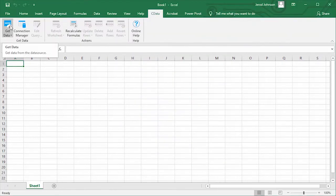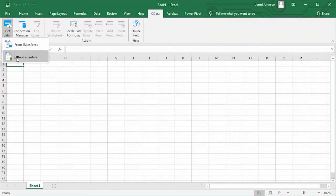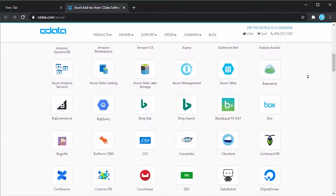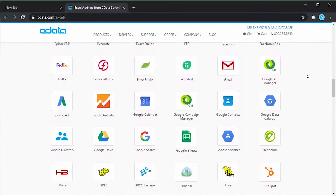If you wish to install other data sources, click other providers and you'll be taken to the CDATA website to select more add-ins.